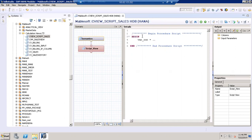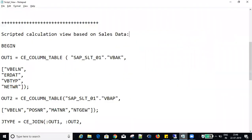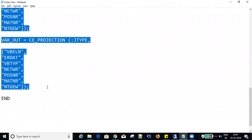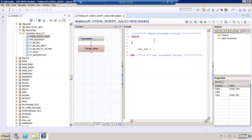Before writing the script we need to understand the structure. Here you can find the begin procedure script and end procedure script. In between we have to write our code. After 'begin', whenever you want to write any code or any script, you have to include that code after the begin and it should complete before the end process.